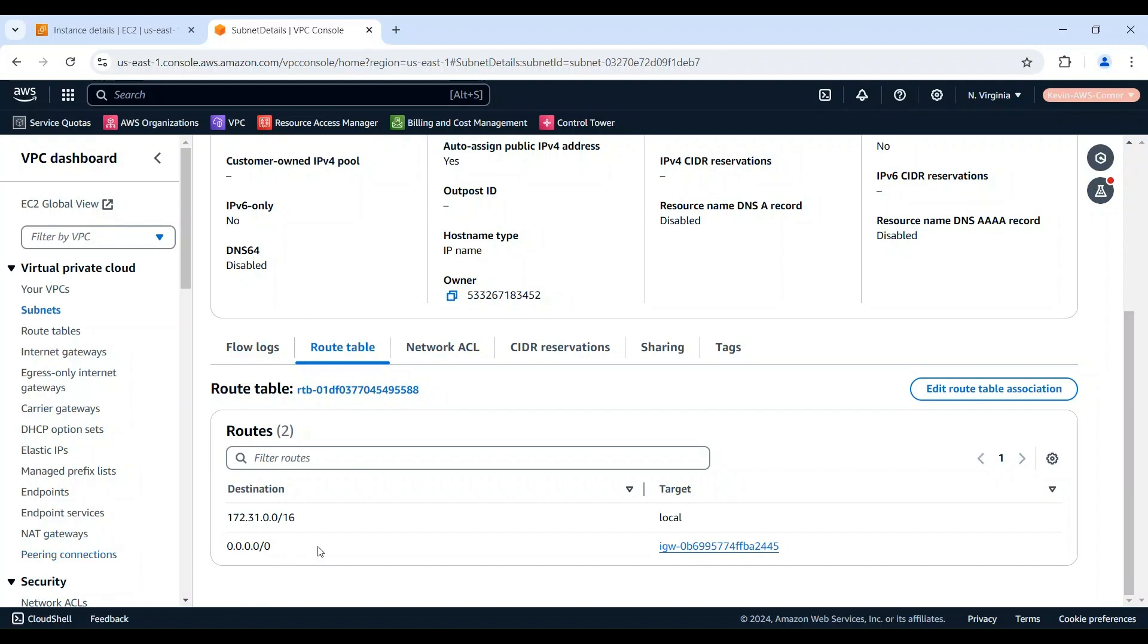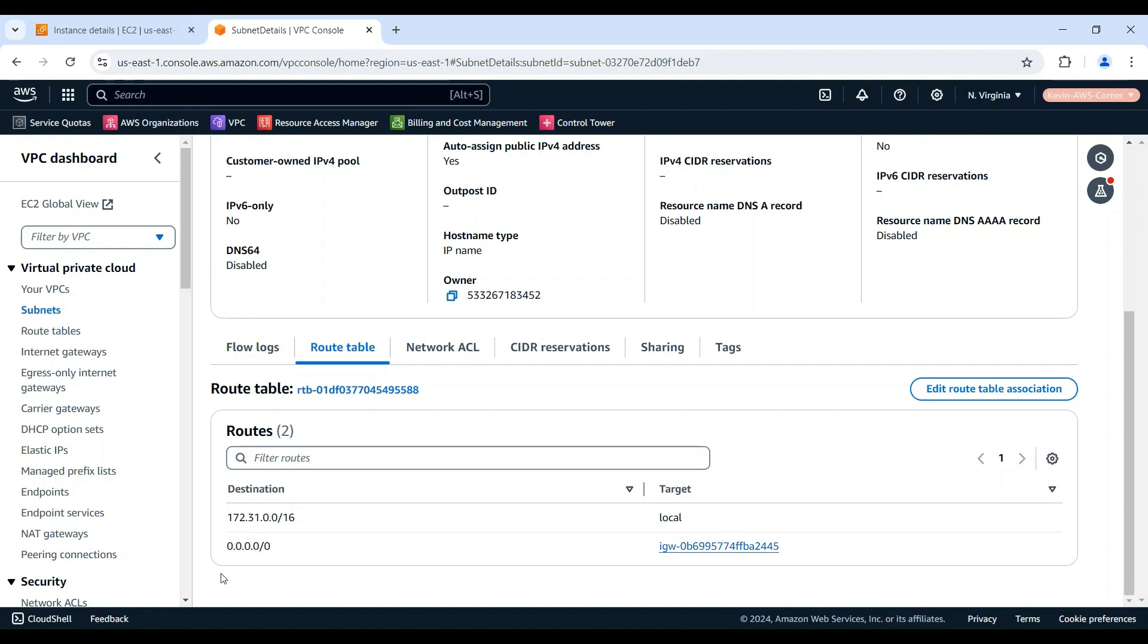In this demo, we have a route to 0.0.0.0/0 which points to an Internet gateway, so this route table allows traffic to the Internet. If your subnet route table is not configured correctly, you'll need to update it to allow ICMP traffic to reach the instance.